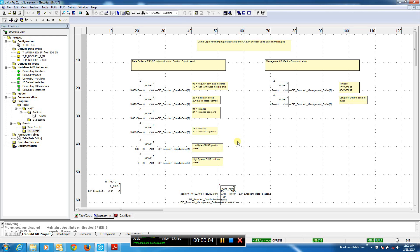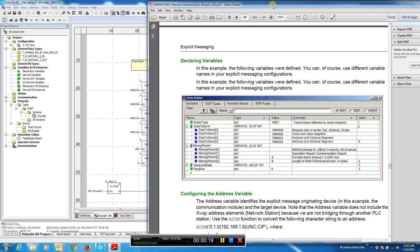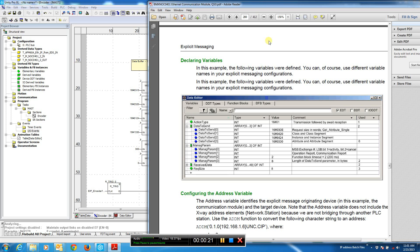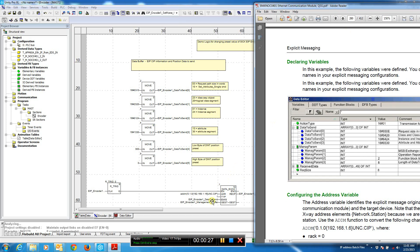In this video, we're going to set the actual position of a SICK Ethernet IP encoder talking to a Modicon M340. We're going to use explicit messaging using the set attribute single command mode. If we take a look at the actual manual on setting explicit messaging out of a BMX NOC module, we can see that we have to use a command called the data exchange command using an M340.